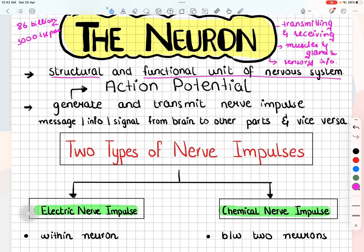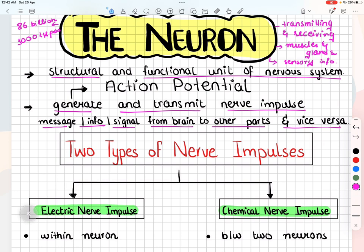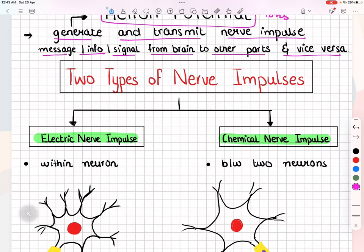Most neurons use electrical and chemical signals to send messages throughout the brain. They can generate and transmit nerve impulses — messages, information, signals — from the brain to other parts and vice versa. This transmission and generation is known as action potential. Action potential is defined as when charged particles called ions flow into neurons and generate an electric impulse. They can travel from one end of a neuron to another. There are two types of nerve impulses: electrical impulse and chemical impulse.